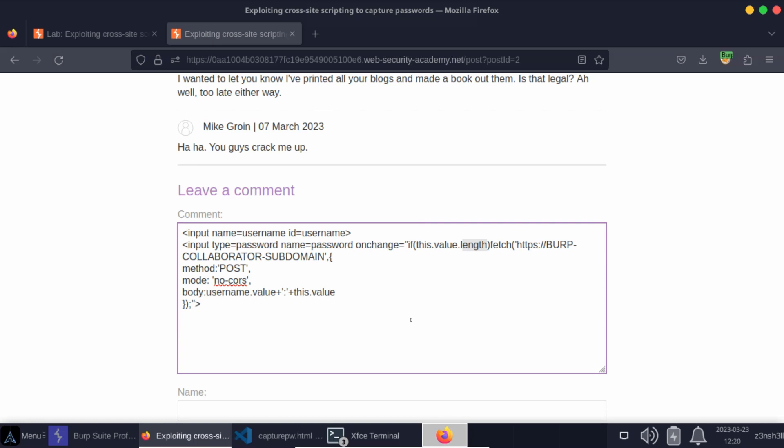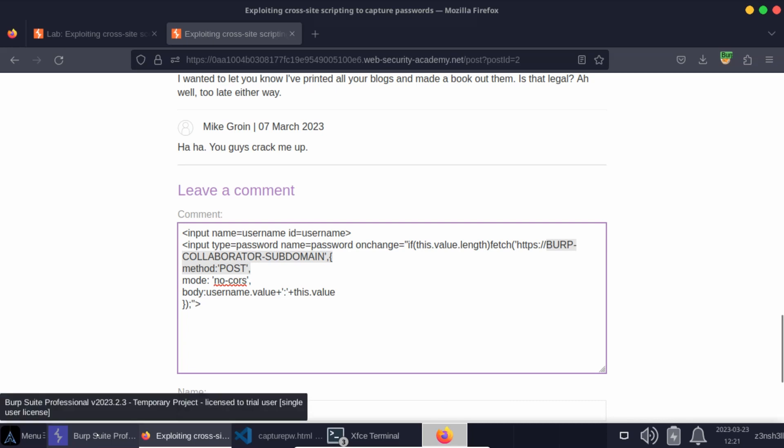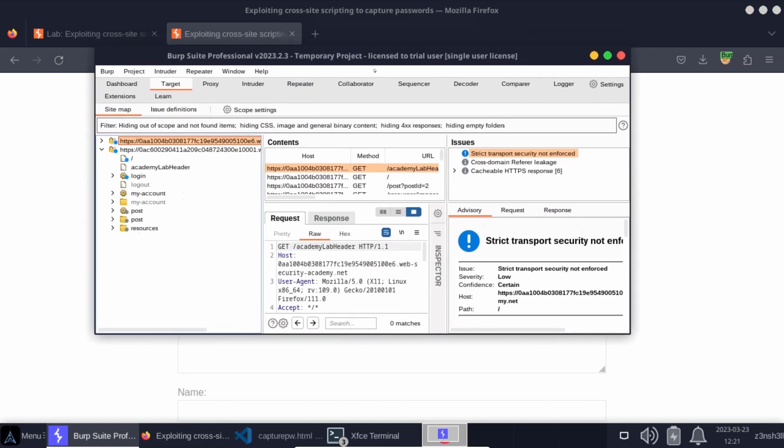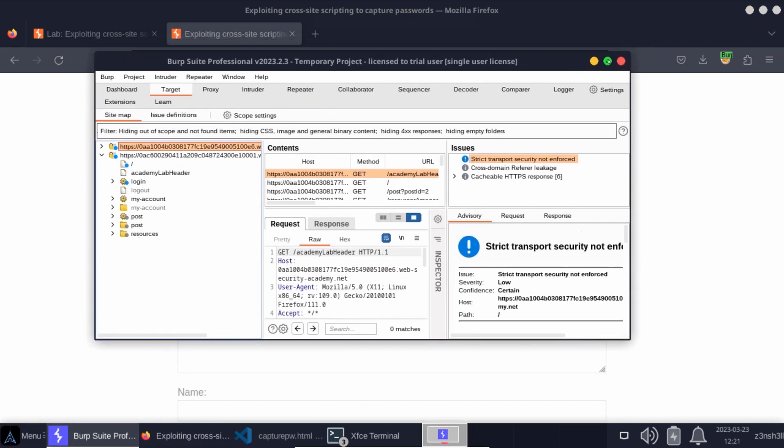If this.value.length evaluates to true, it means that there has been a password entered into the password field. Now, if there's a password entered into the password field, the idea is we can dispatch that to an attacker-controlled endpoint, and we make use of the JavaScript fetch API for this. Now, notice that we have burp-collaborator subdomain. We have to replace this with the value of the attacker-controlled endpoint. And the idea is that we can use Burp Suite's collaborator for this. So we will need Burp Suite Professional for this. If you don't have Burp Suite Professional, don't worry too much. We're going to have a look at the alternate solution as well.